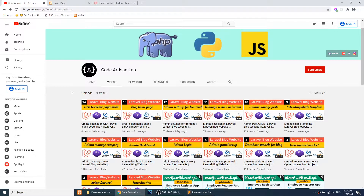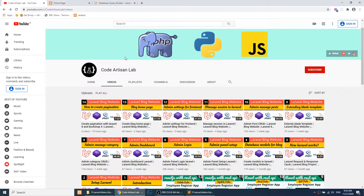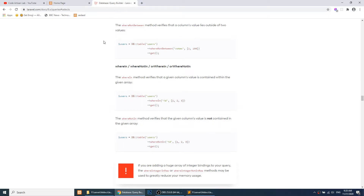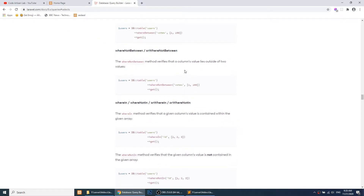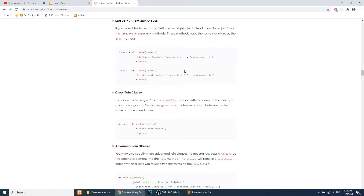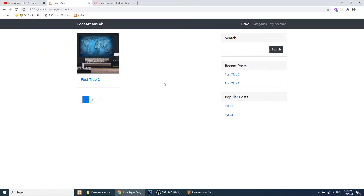Hi guys, welcome to Code Artisan Lab. This is our 16th video for the Laravel blogging website. In this video we will perform the search functionality. In the previous video we covered how to share data in all views. We have created the search bar in the right section and also created the pagination on the home page. You can refer to the official documentation, which explains everything nicely with examples.